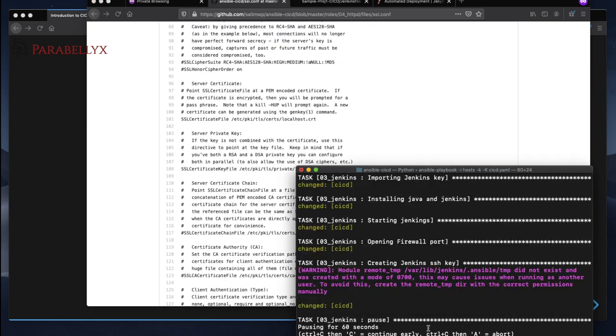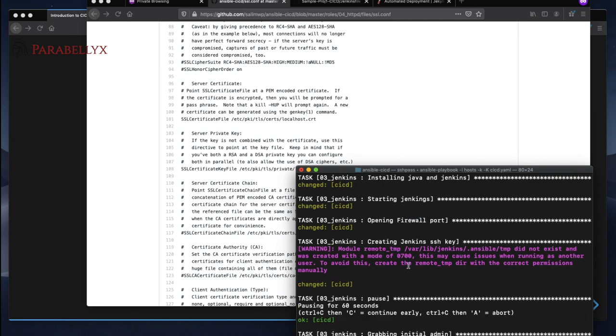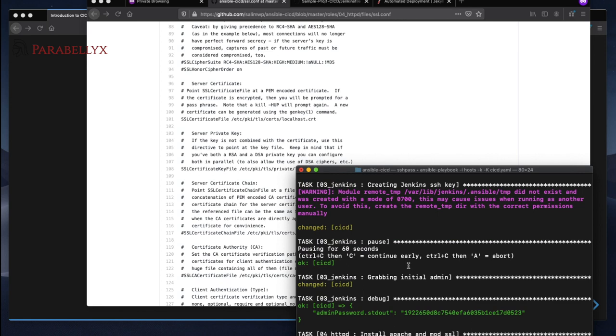So we're just pausing here temporarily. The reason for this pause is we're waiting for Jenkins to start up because it needs to spit out this file right here and it contains a password that we need to get into Jenkins to help configure it. We'll just wait till Apache has been set up and then we'll continue.